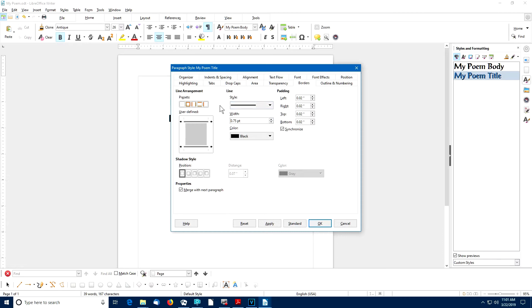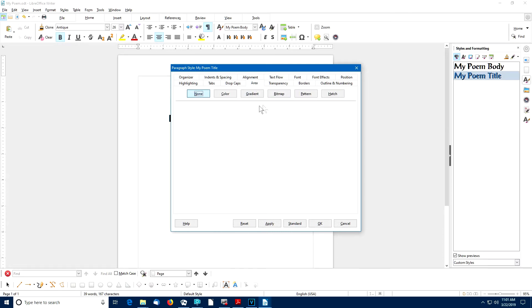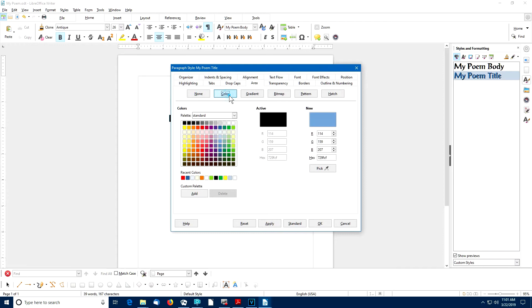And if I like, while I'm playing around, I'll choose Area. And I'll choose a different color for my title paragraph style. I'm still working on my poem title.